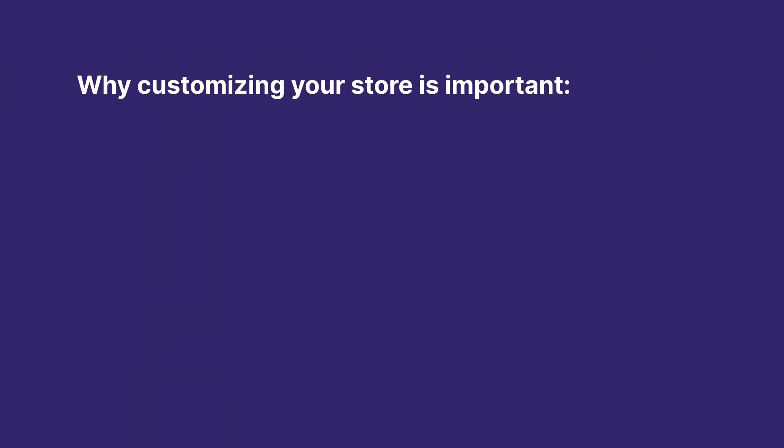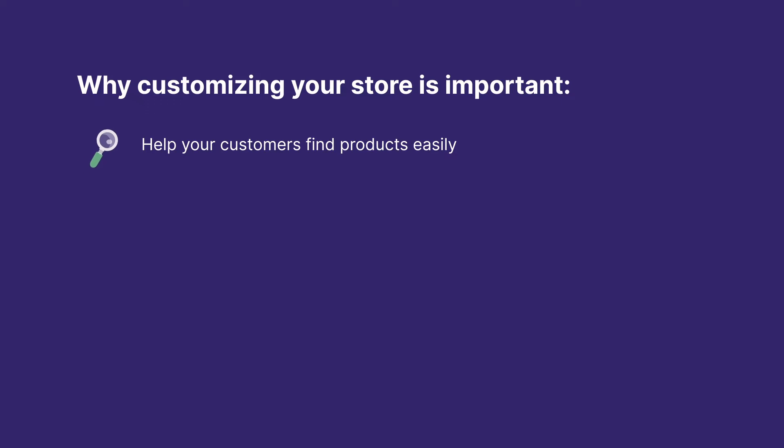Here are some reasons why customizing your store is important. Your website is a virtual version of a brick-and-mortar store. Consider the pages to be shelves of various products which will help your customers find what they're looking for easily.